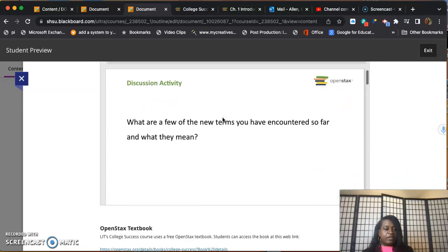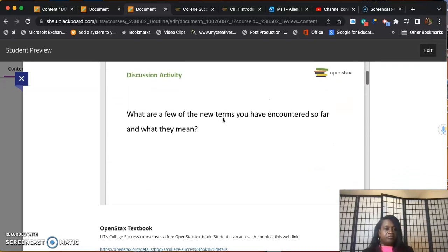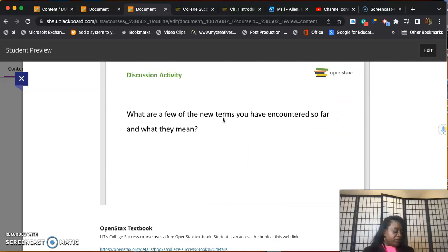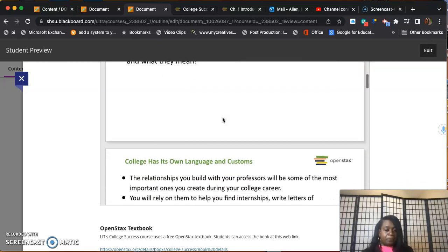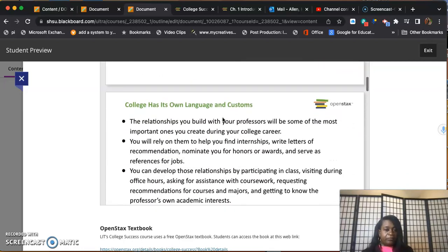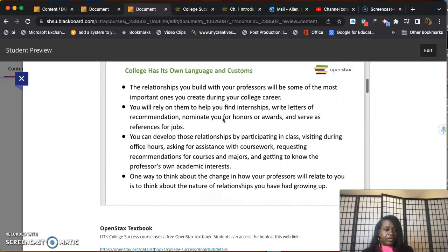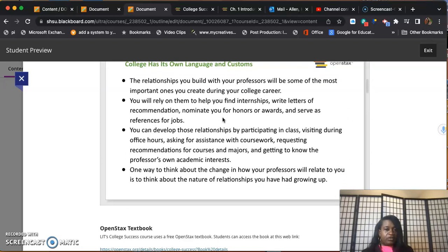This course will ask you to create a planner because we want you to manage your time wisely. Being in school you'll have less time, especially if you have a family, children, full-time job. You have to make time for this. College has its own language and customs that you will need to get used to.